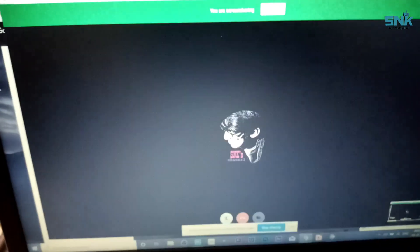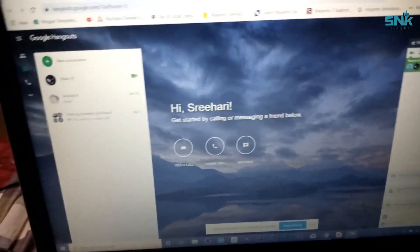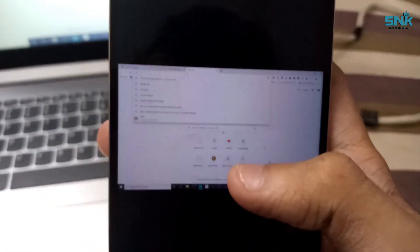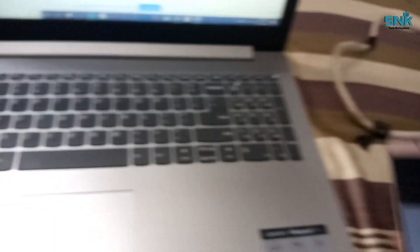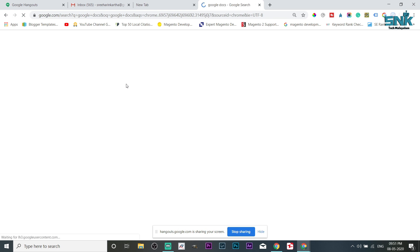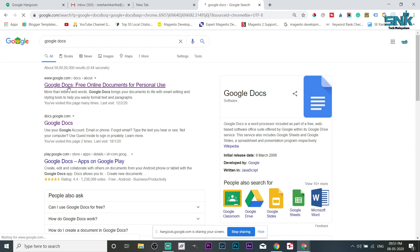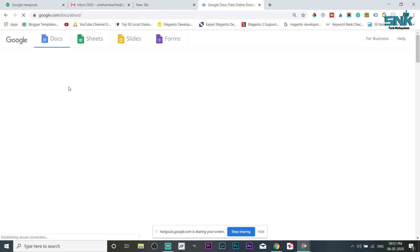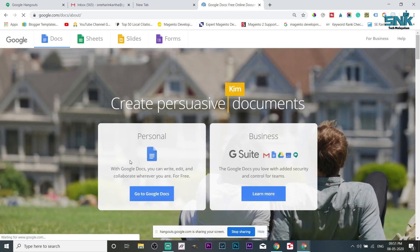Now the screen is not available. Now the screen is available. Share screen. Click on Google Talk. We will associate with Google Talk. Click on the link to Google Talk. Let's search on Google Talk.